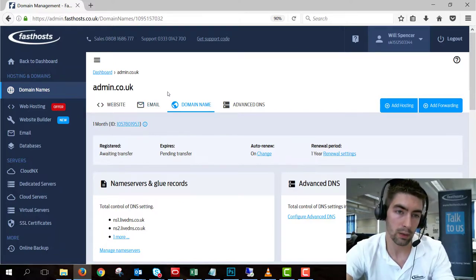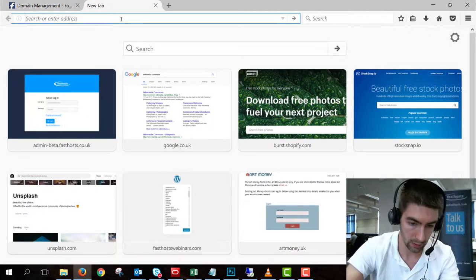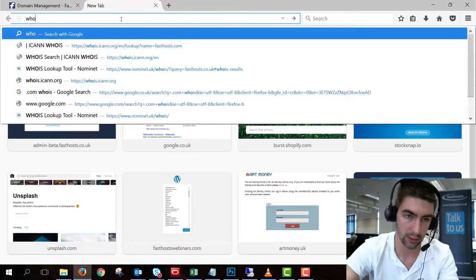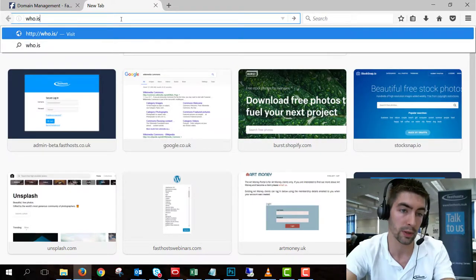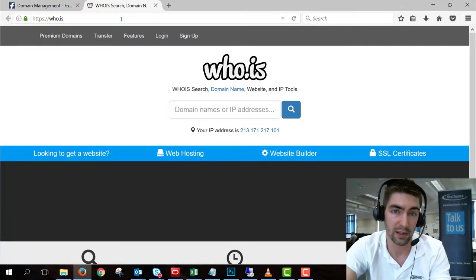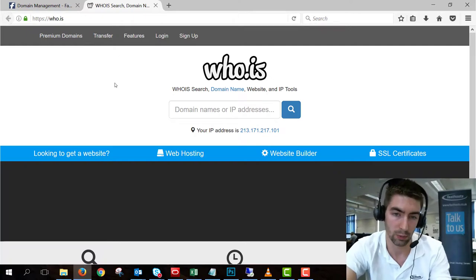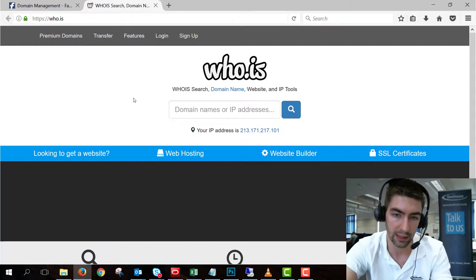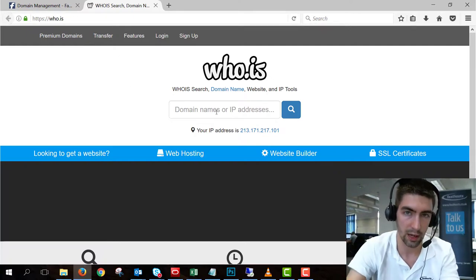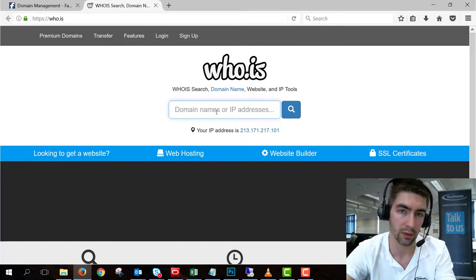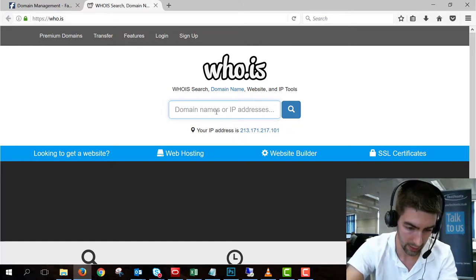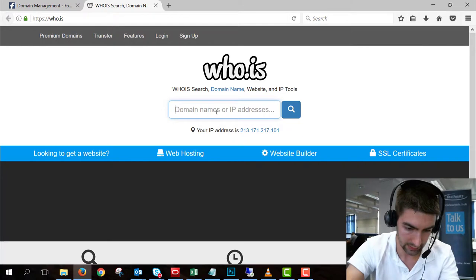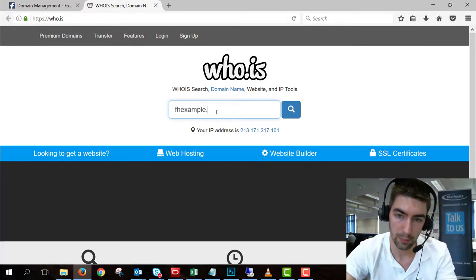So a really useful tool now is something called a Whois lookup. And one of the tools you can use is who.is, that's the domain name. There are plenty of other Whois tools, but this is just one I use fairly regularly. So I can't use the admin.co.uk and I'll show you why. But we'll use one of my domains and do a lookup on this.